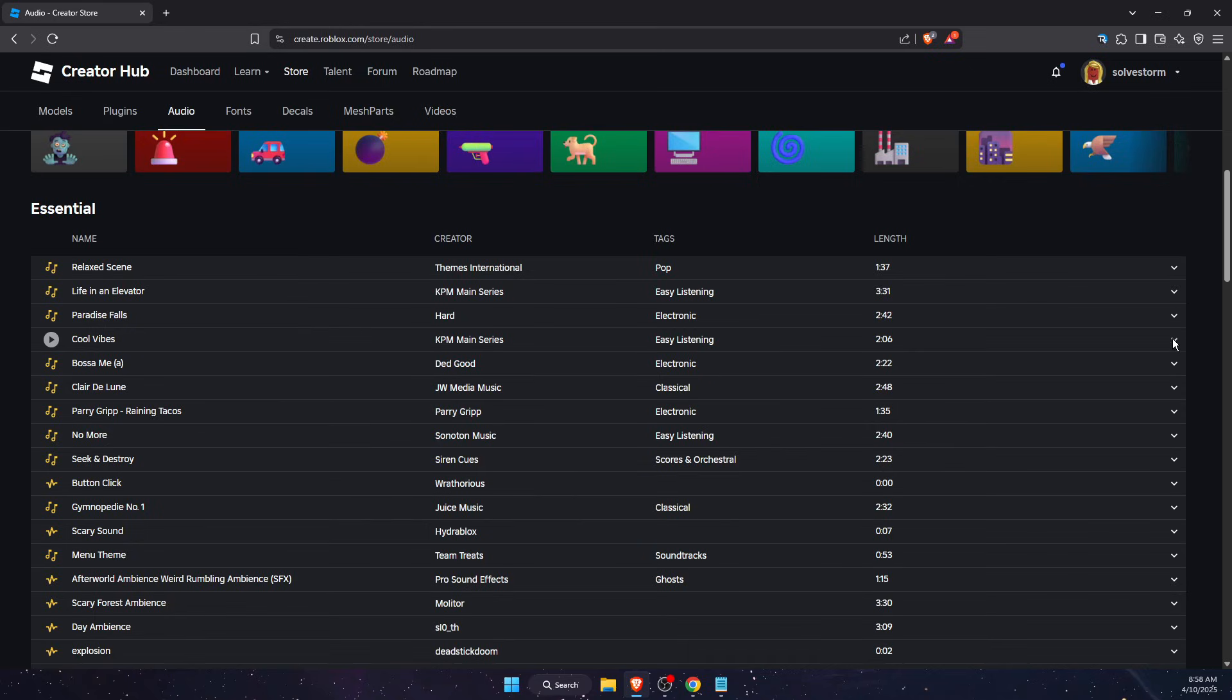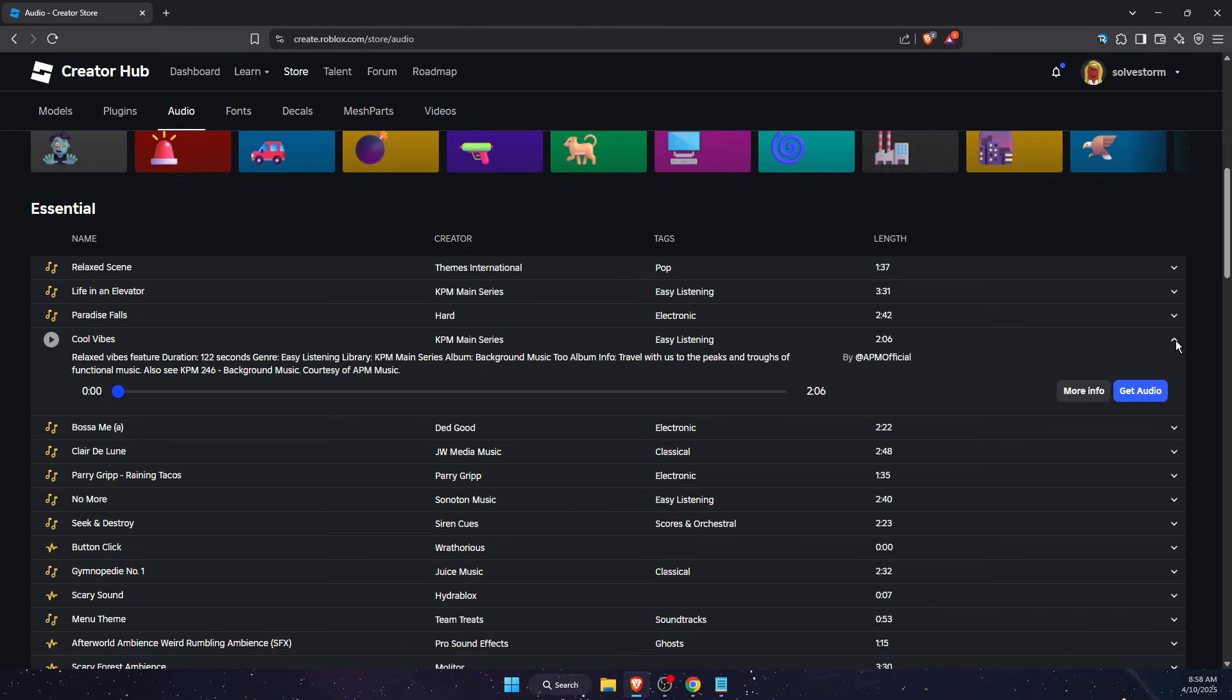After it will look like this, make sure to press More Info.